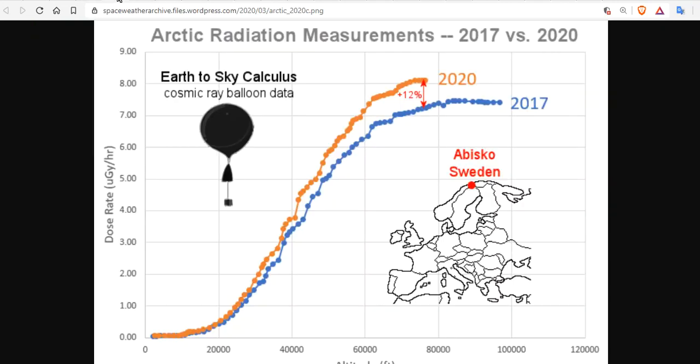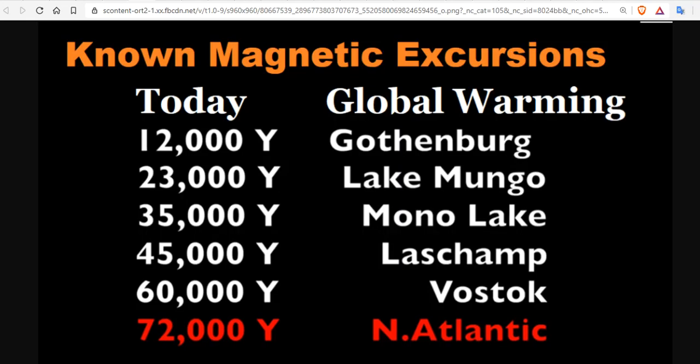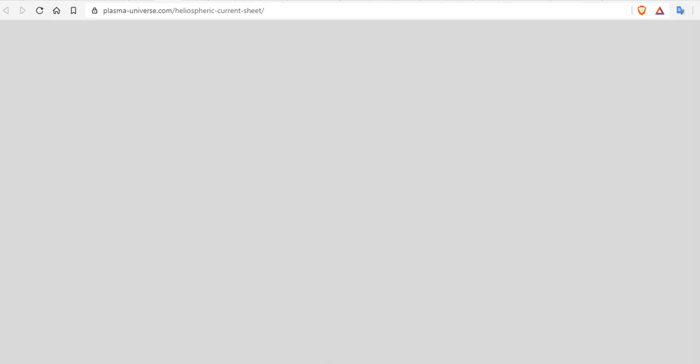During these events, the magnetosphere wanes and cosmic rays increase. We're now living the global warming magnetic excursion, so to speak.